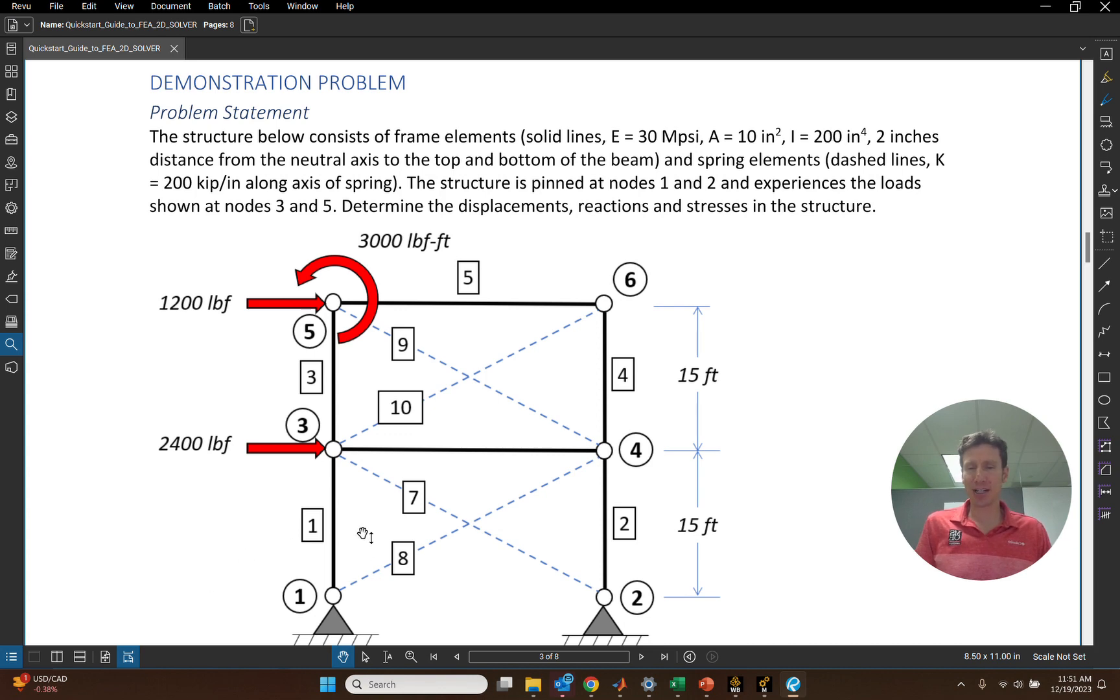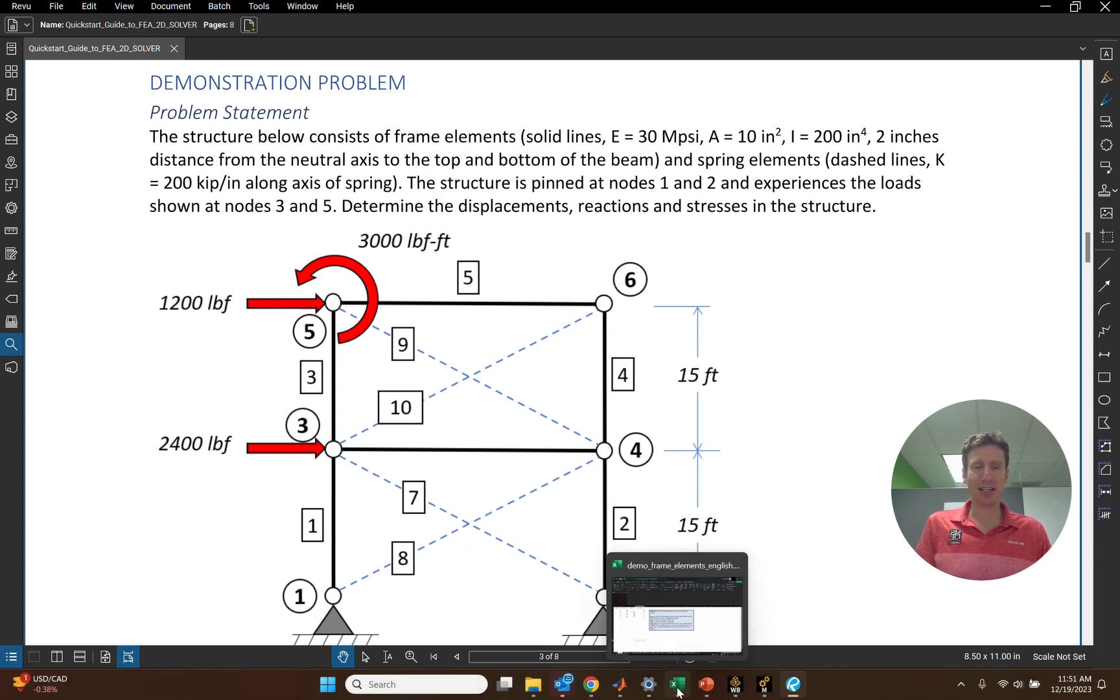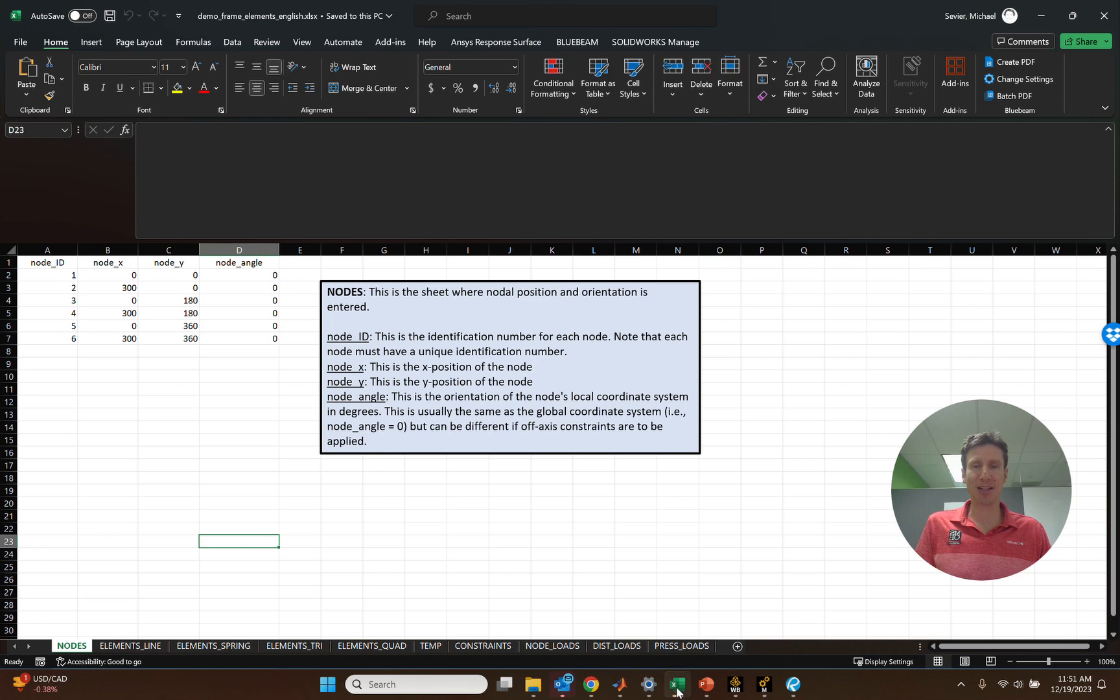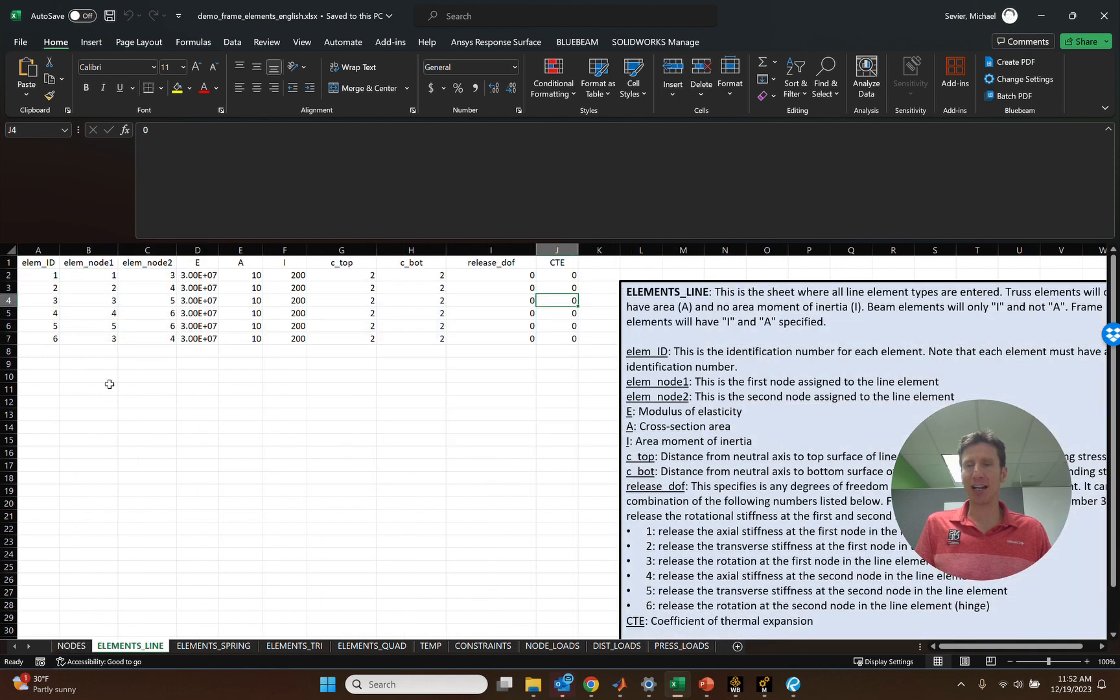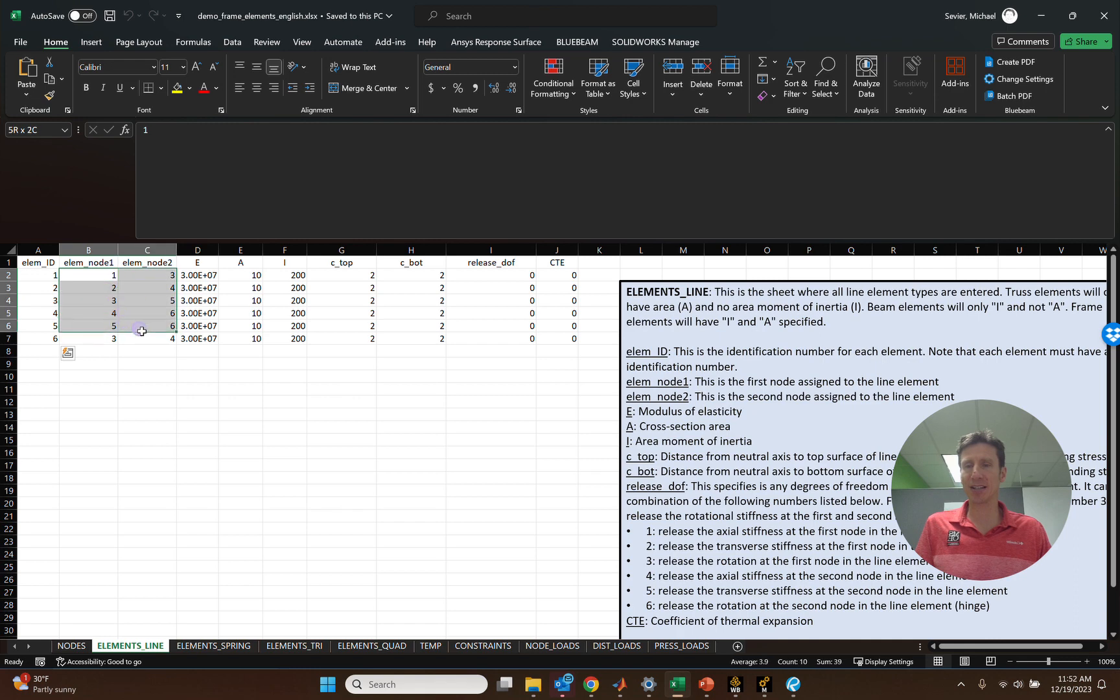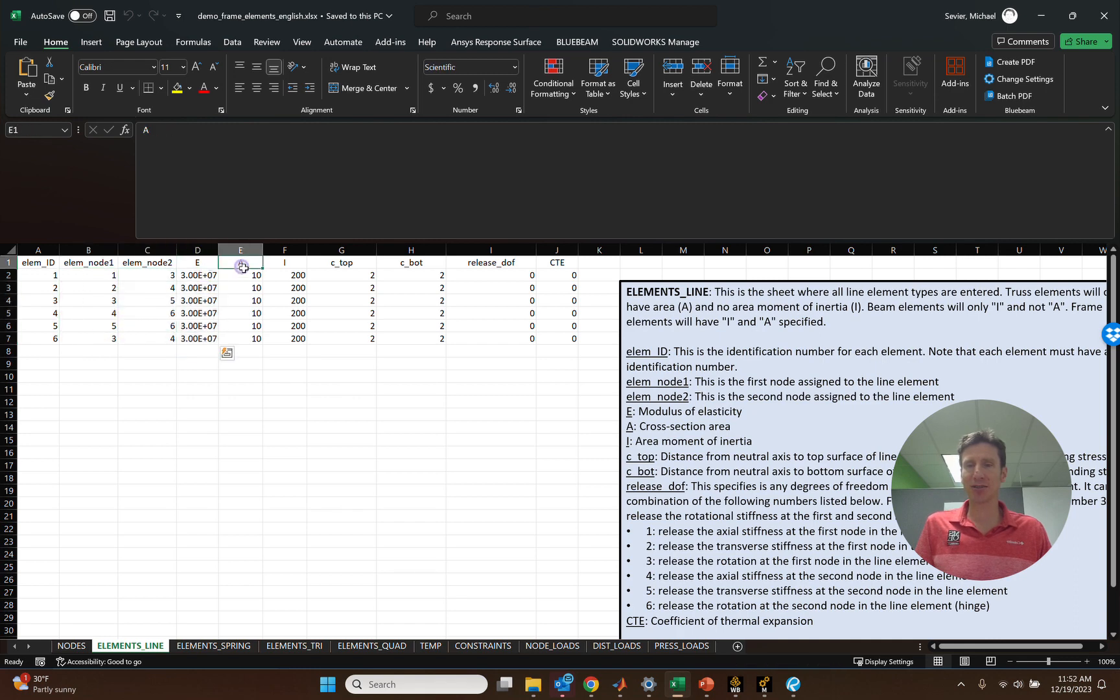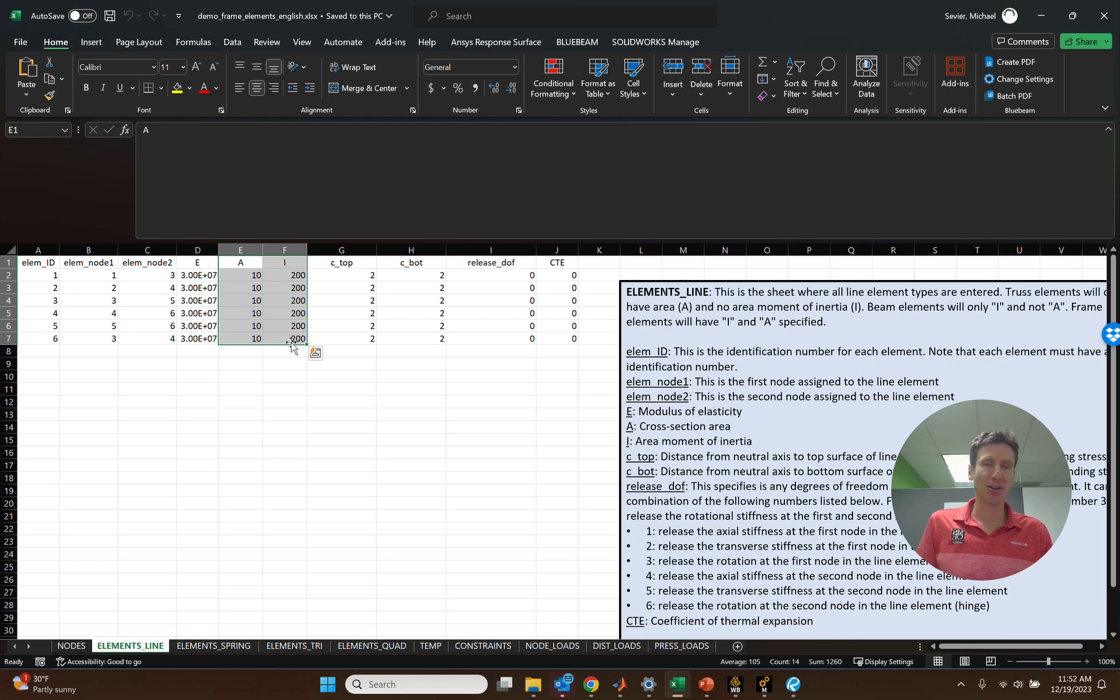This we can enter in very simply into an input sheet. And this is something that we would have for this particular problem. We can enter in the nodes, the node locations, we can enter in the line elements with the nodes they connect, the elastic modulus, cross sectional properties for those elements, things like that.